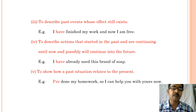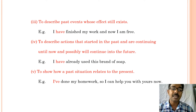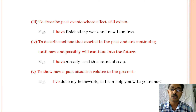Example: I have already used this brand of soap. Further, present perfect tense is also used to show how a past situation relates to the present. Example: I have done my homework so I can help you with yours.